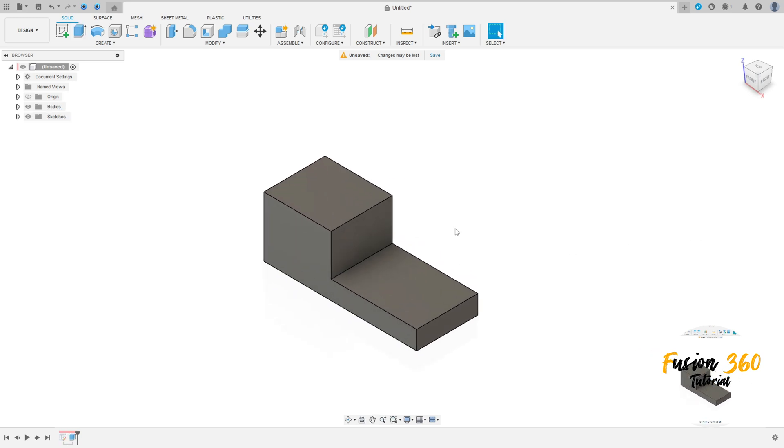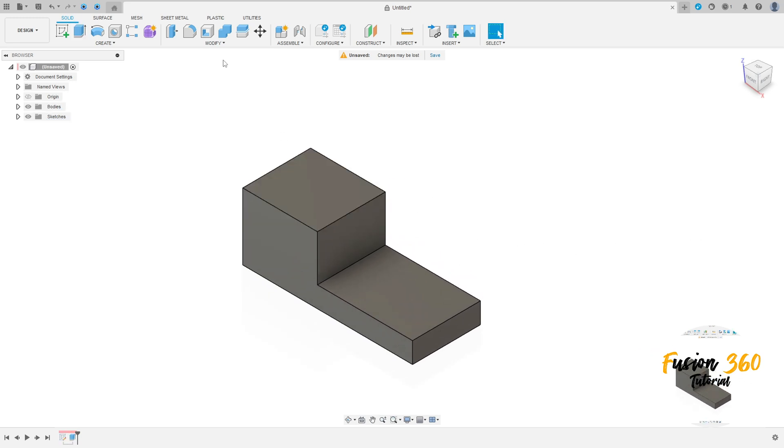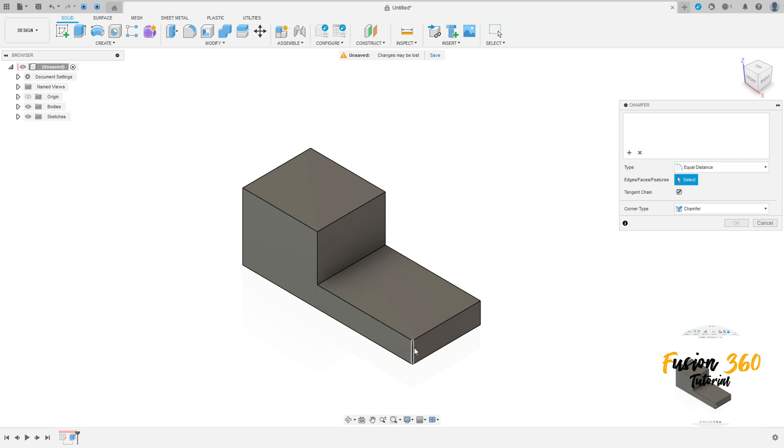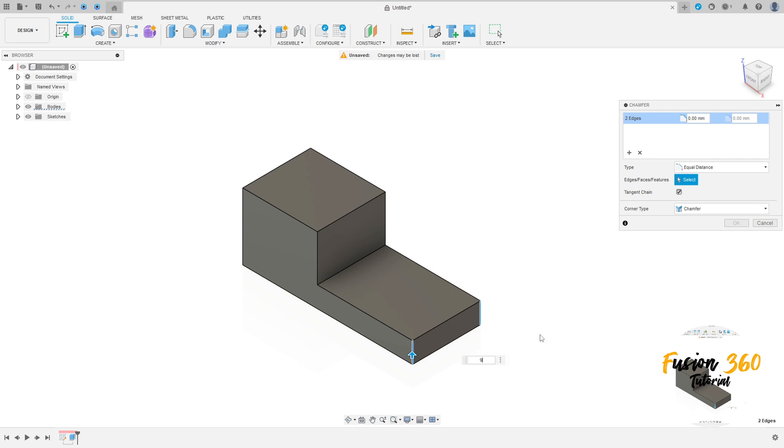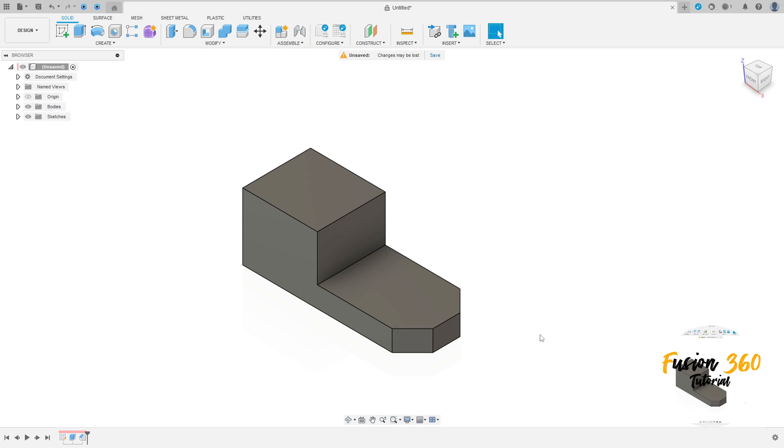We have this. Now go to modify, select chamfer. Select the type here is equal distance. Select this edge and this edge here. The distance is 9mm, press OK.